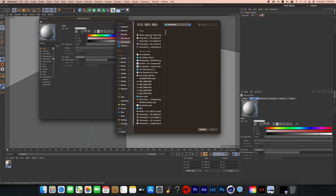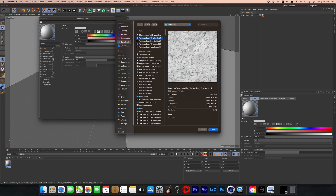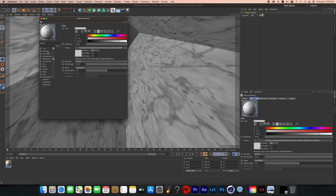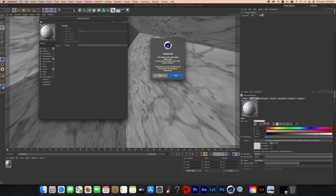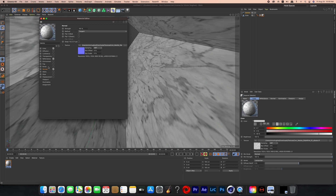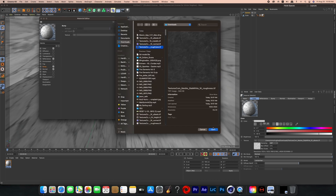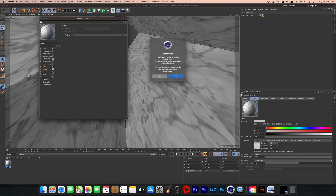Add those assets to the material to create the marble look. I added the color picture to the color channel, the normal picture to the normal channel, and the roughness to the bump. Make sure that when you're adding those photos you also click on the normal or bump channel, otherwise it's not going to affect anything. Every time you add one of those texture photos, Cinema 4D will pop up with a little note — I always click no.